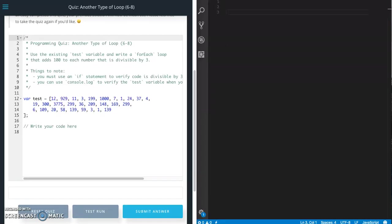This is Jason from Glitch in the System. Today we're going to work on another type of loop quiz from Udacity's front-end web developer course in the JavaScript section.